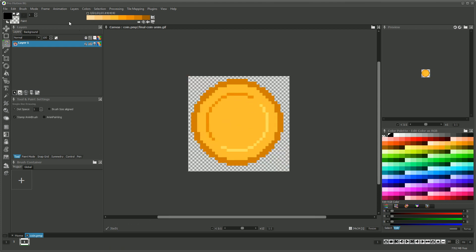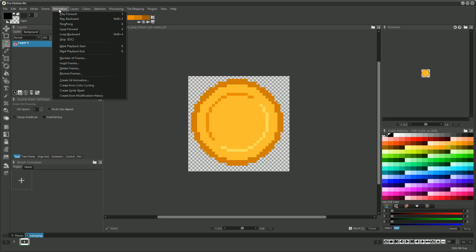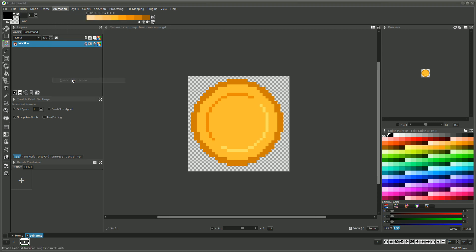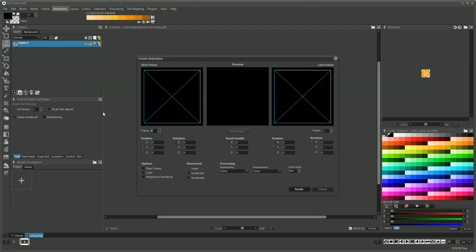In the animation menu you can find a function called create 3D animation. It opens a dialog that lets you enter positions of the current brush in a 3D space coordinate system.